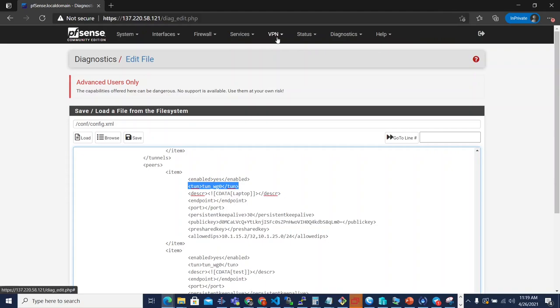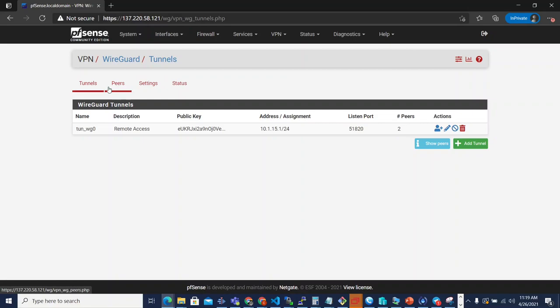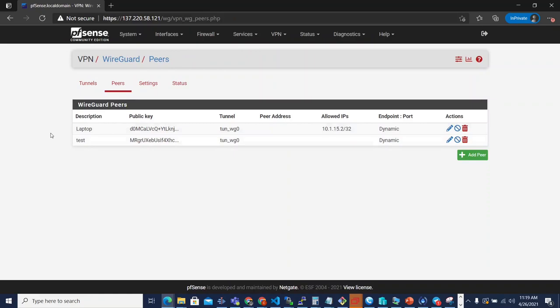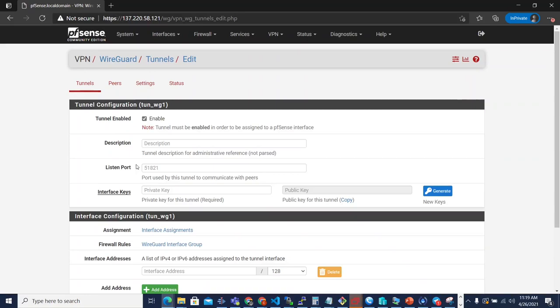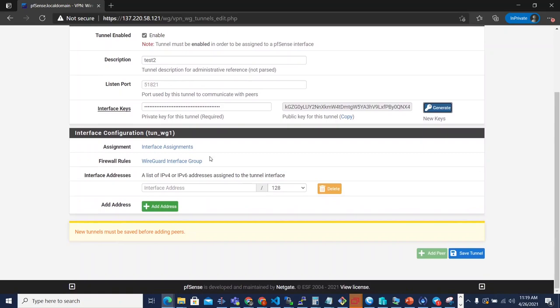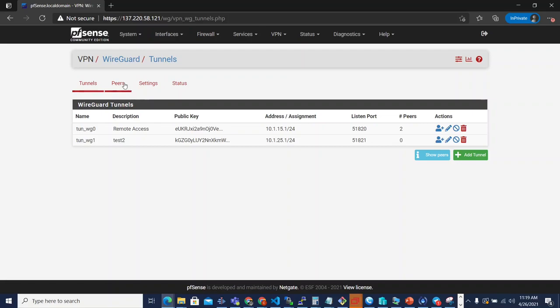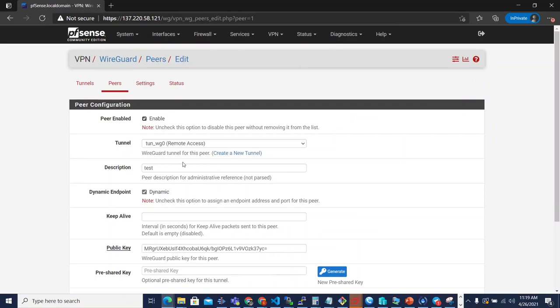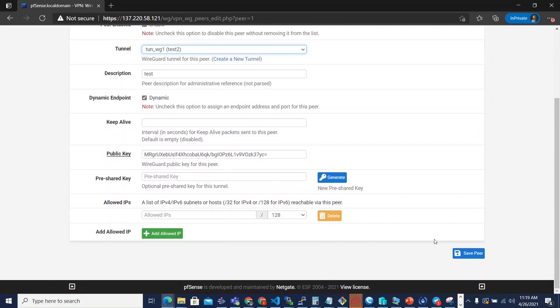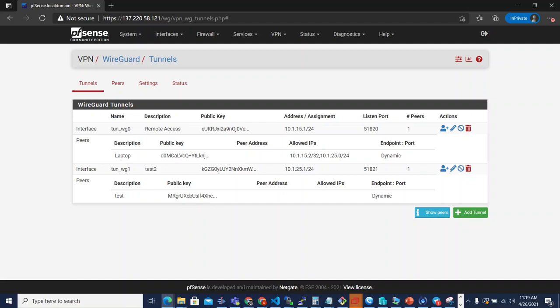The ability to toggle peers on and off, the ability to create peers that are unassigned and even the ability to move peers between tunnels. So if I created a different, a new tunnel here, we'll just call this test two, give it a private key, whatever. We'll give it an address. We'll do 25.1/24. We'll hit save. And then let's say that I wanted to move one of these peers over to tunnel WG1. I could just edit that and go up to tunnel and choose that tunnel and hit save. And now that tunnel is part of that new tunnel that I created. So we can now do a lot more.